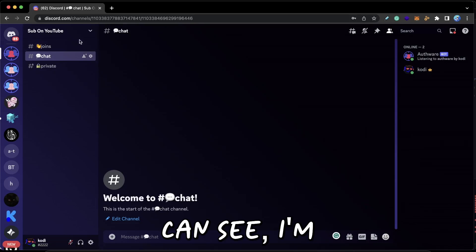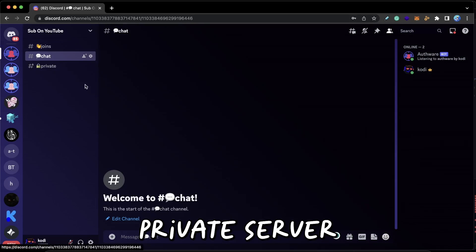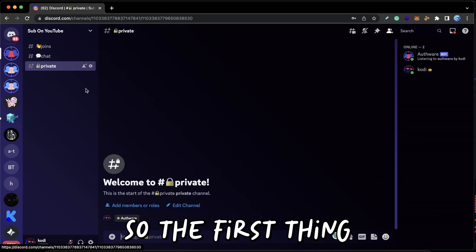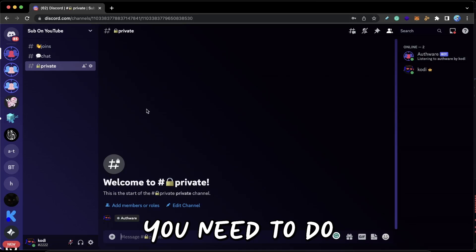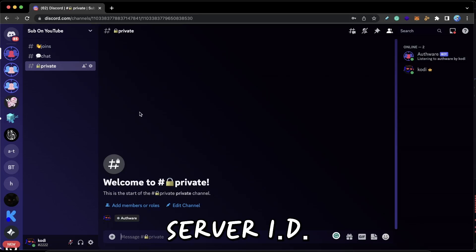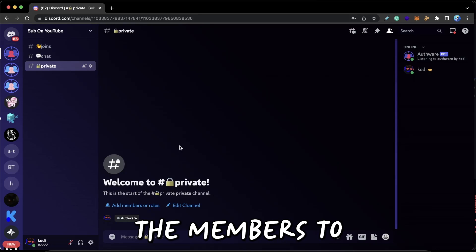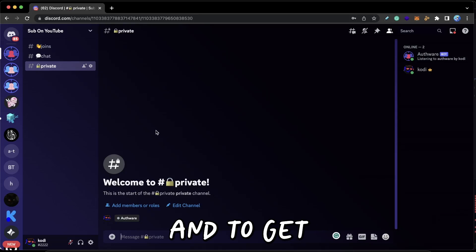As you guys can see, I'm in my own private server with no members. So the first thing you need to do is get the server ID of the server that you want to join the members to.